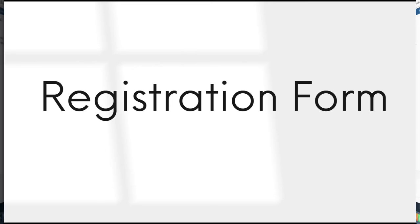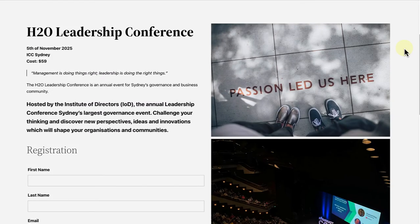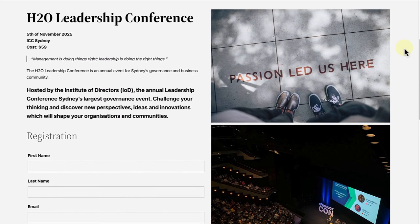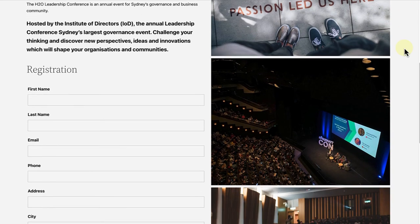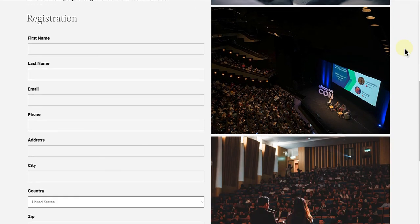In the second example, we are going to create a registration form with the help of the Ninja Forms plugin. Let me show you how I made this registration form for a leadership conference.